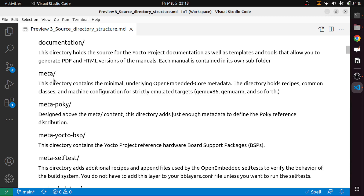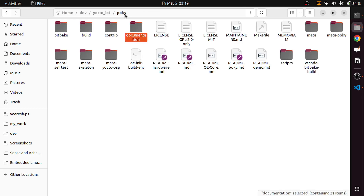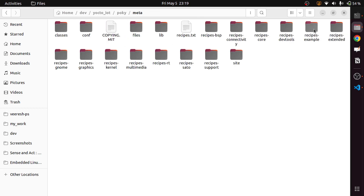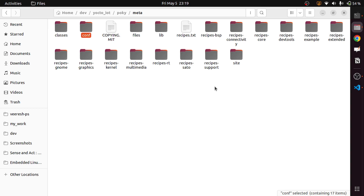The next directory is meta. This contains the minimal underlying OpenEmbedded core metadata. The directory holds recipes, common classes, and machine configuration for strictly emulated targets like QEMU x86, QEMU ARM, and so forth. This directory is the base of all the recipes, including the kernel recipes for the Yocto build. It contains classes, configuration, and related content. We will look at the meta directory in detail in a future episode.